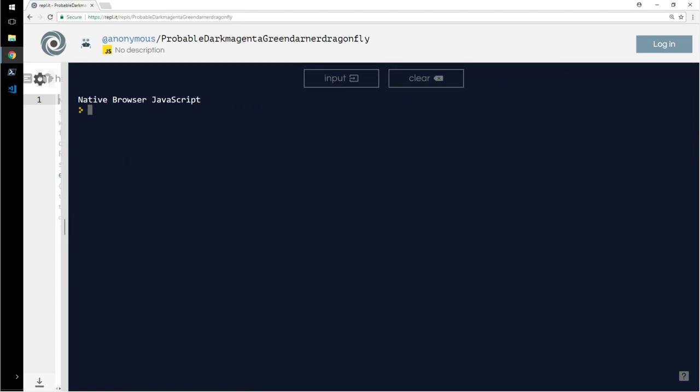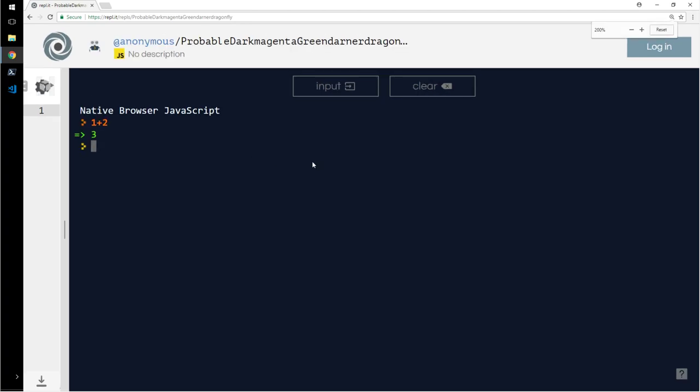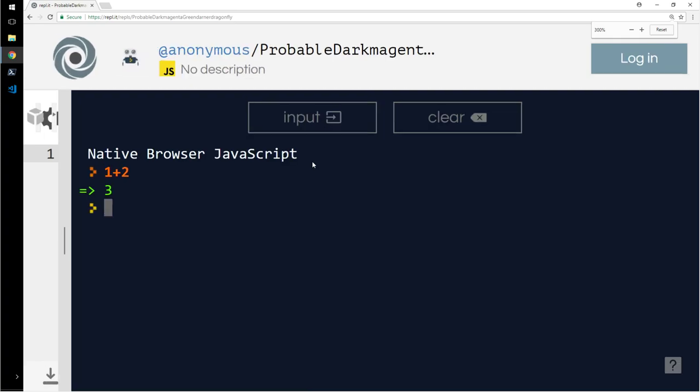Alright, so what do we want to do? We want to do numbers. When I talk about numbers, let us talk about numbers. 1 plus 2. I think that's a bit too small.